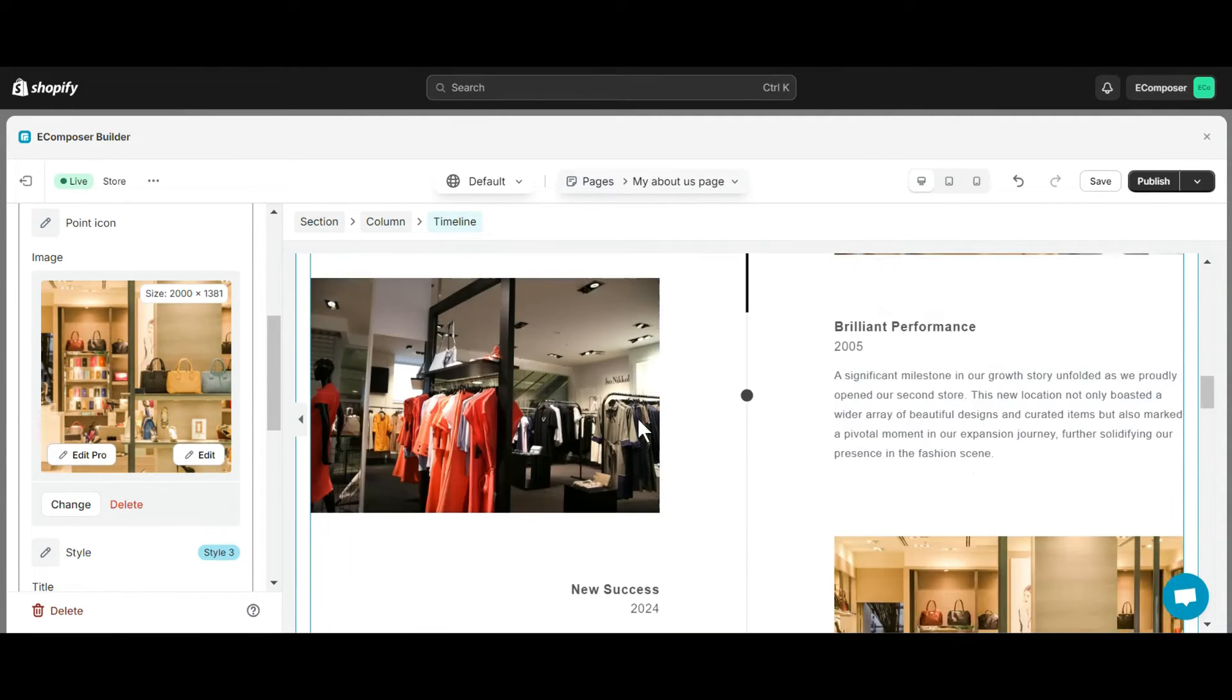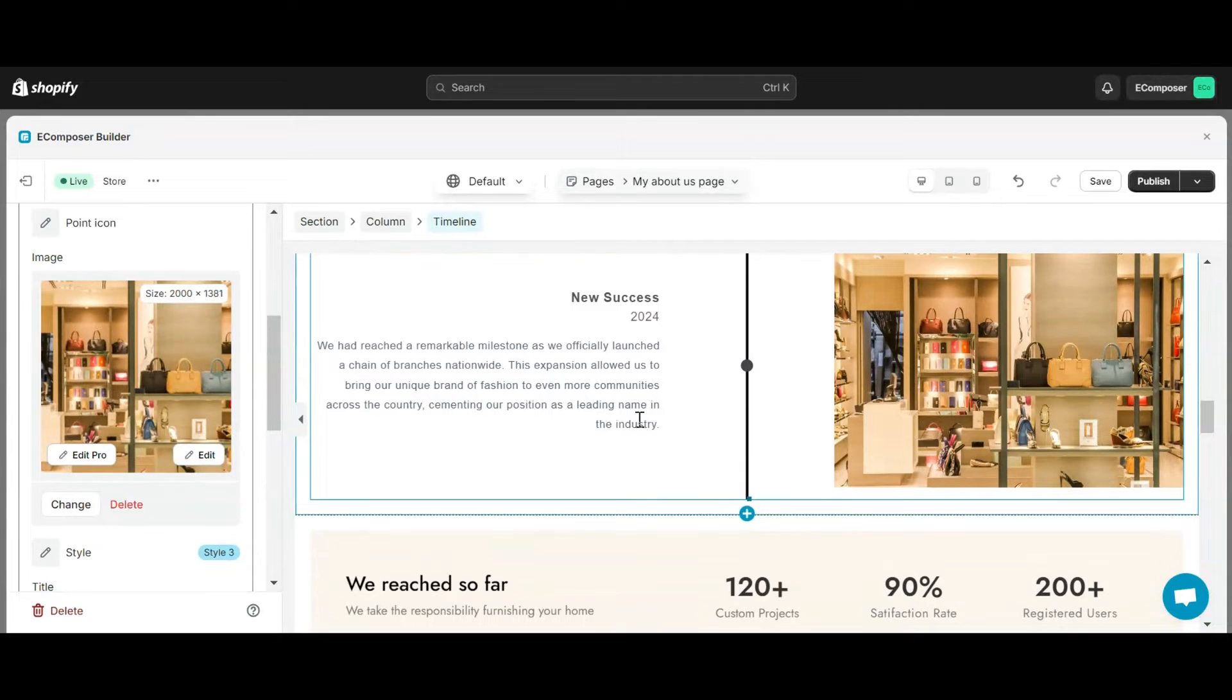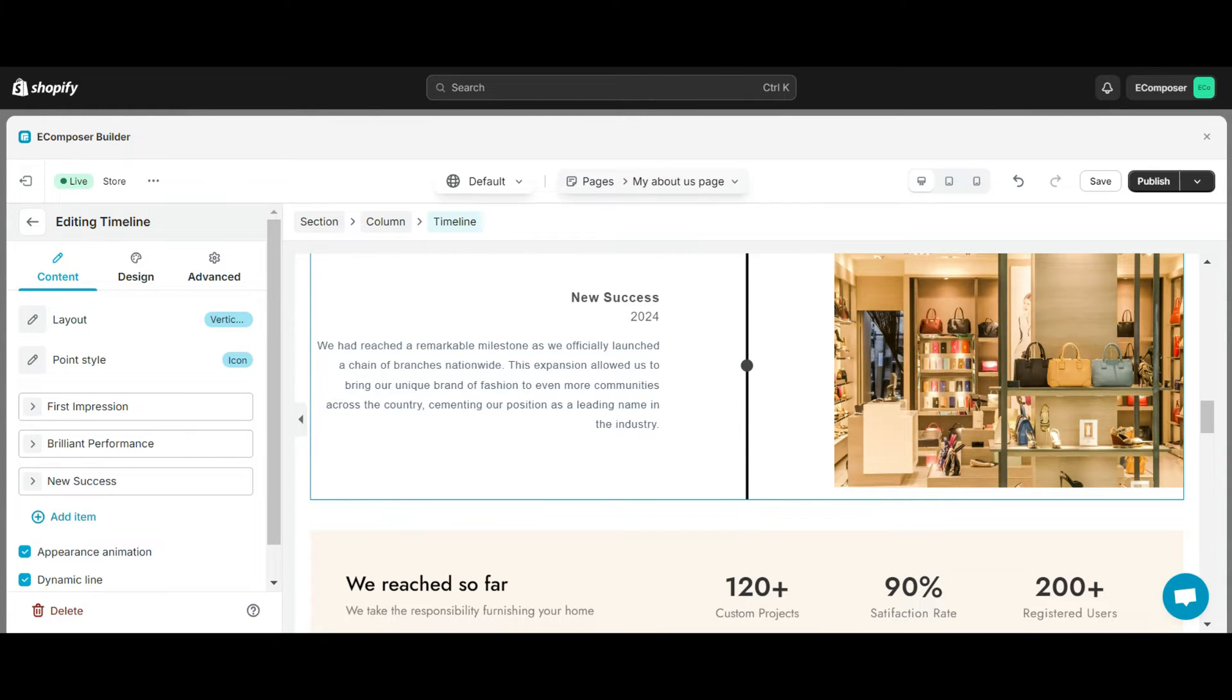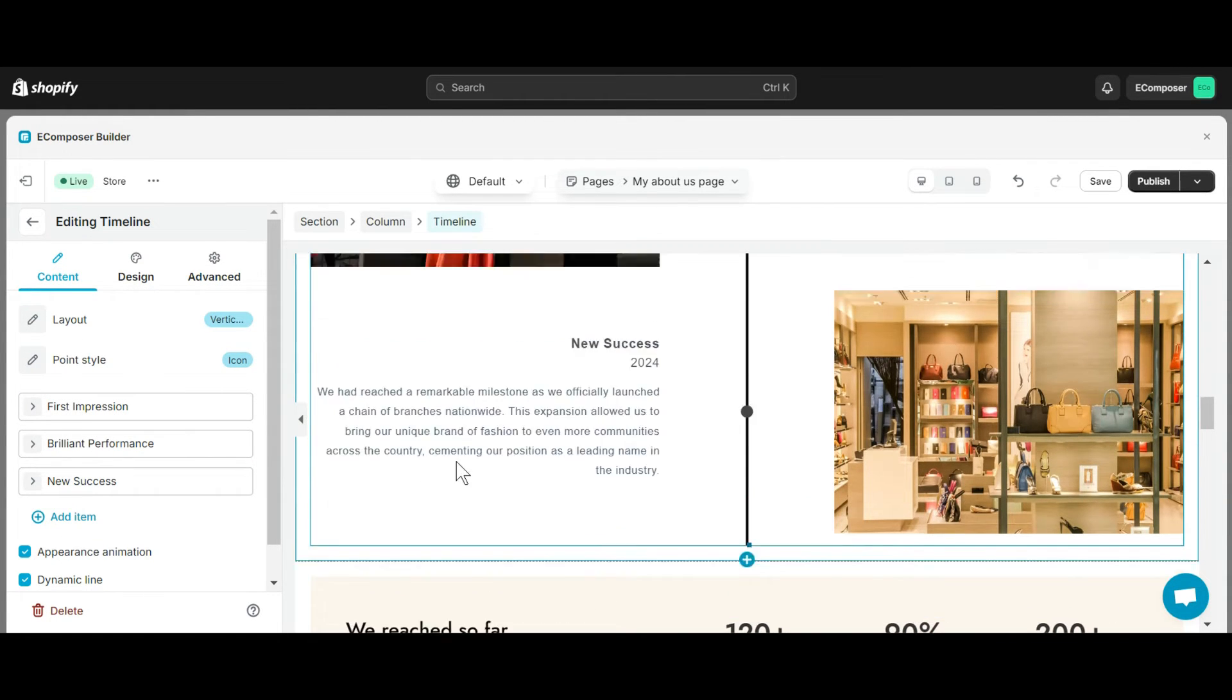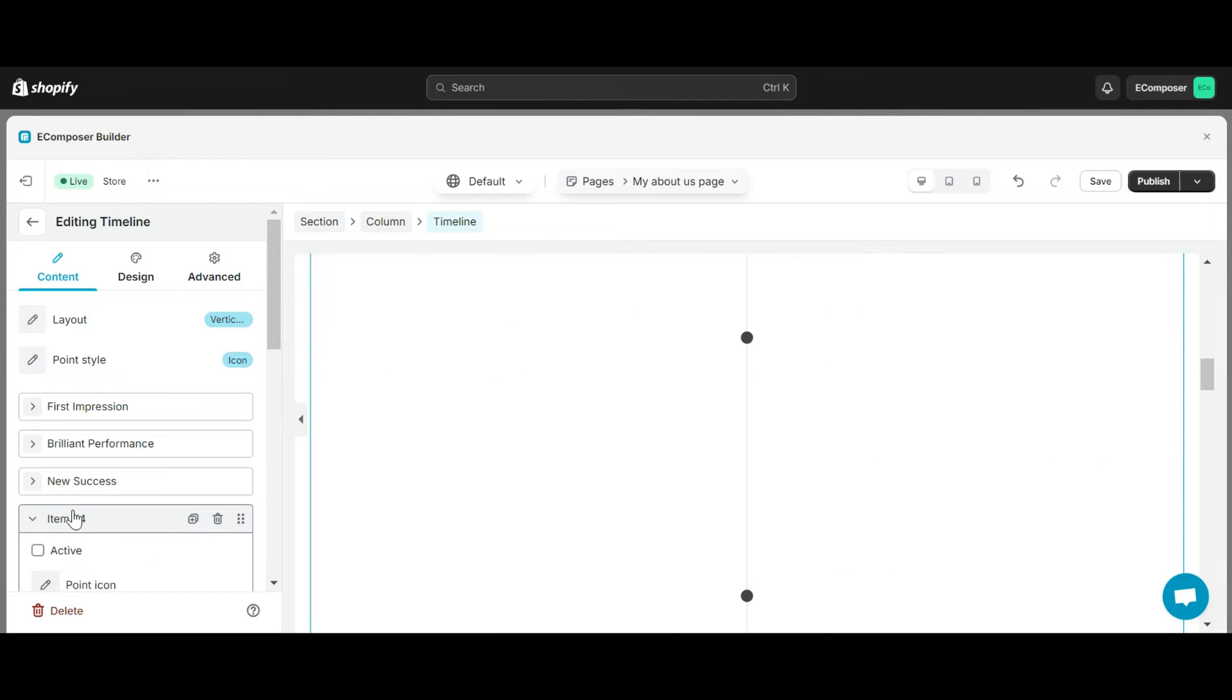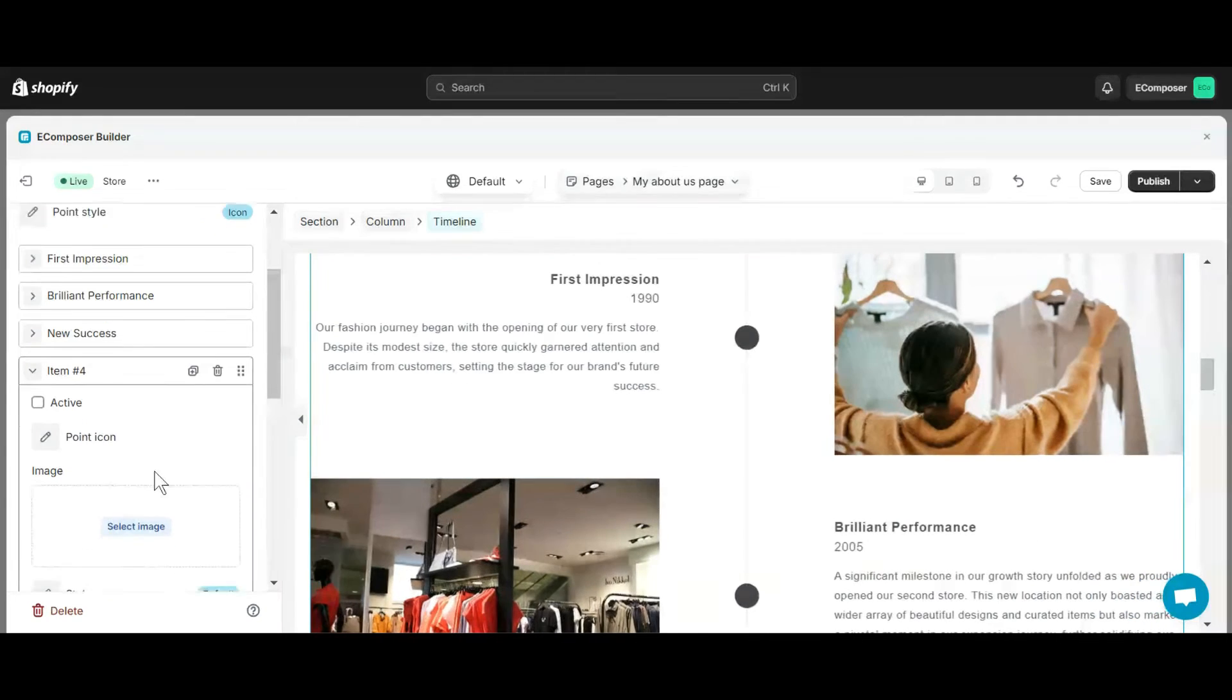E-composer does not limit the number of items you want to display in the timeline. Just click the add item button here. You have successfully added a new item.